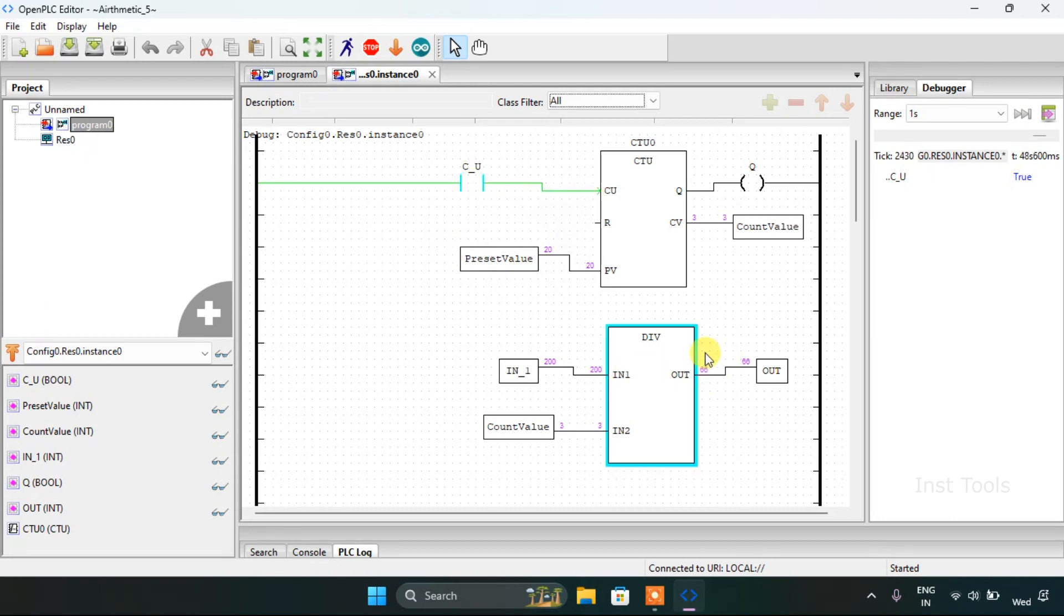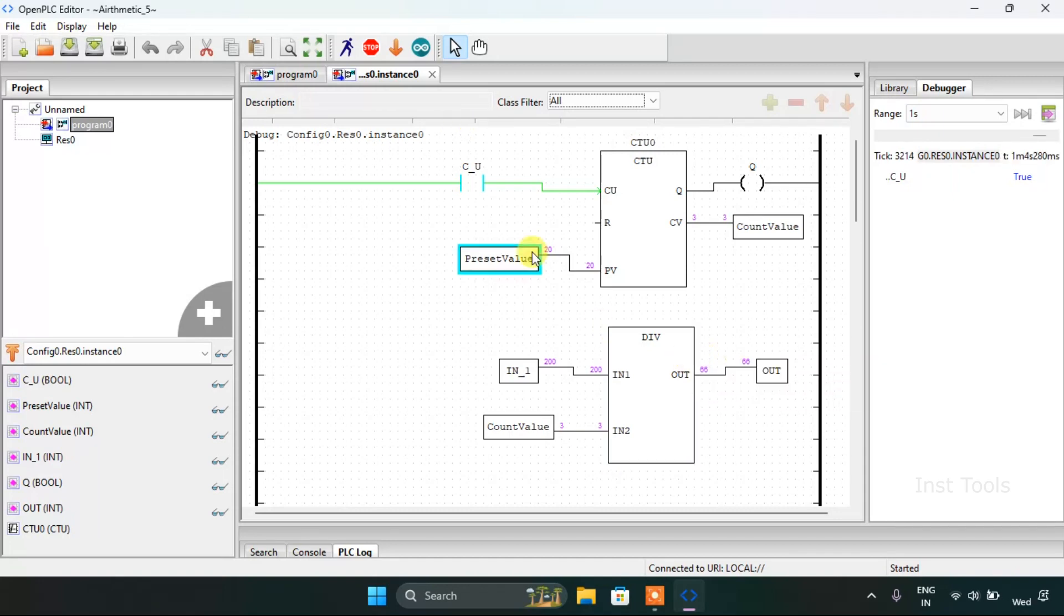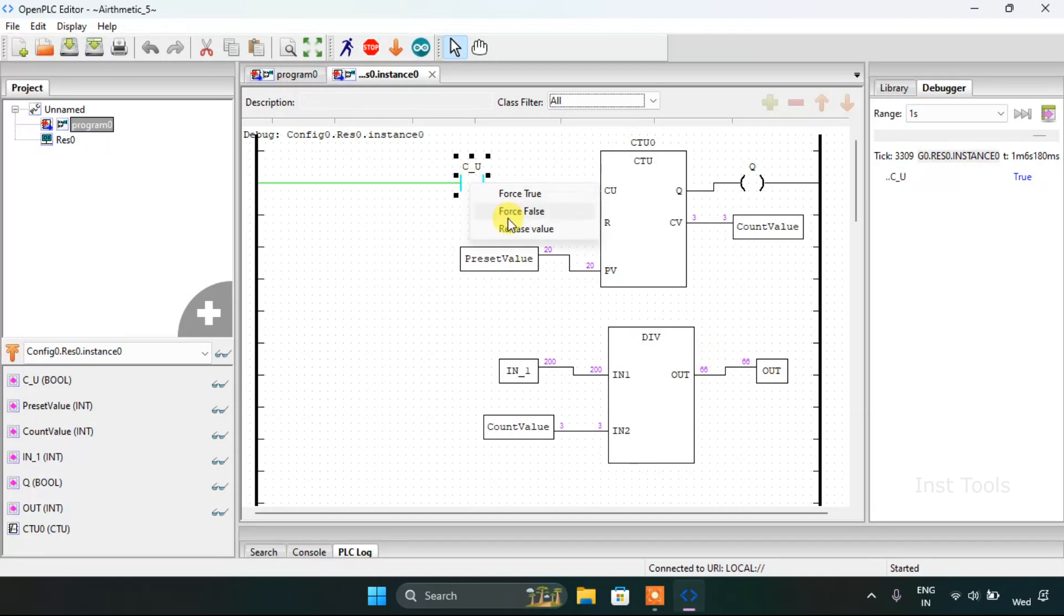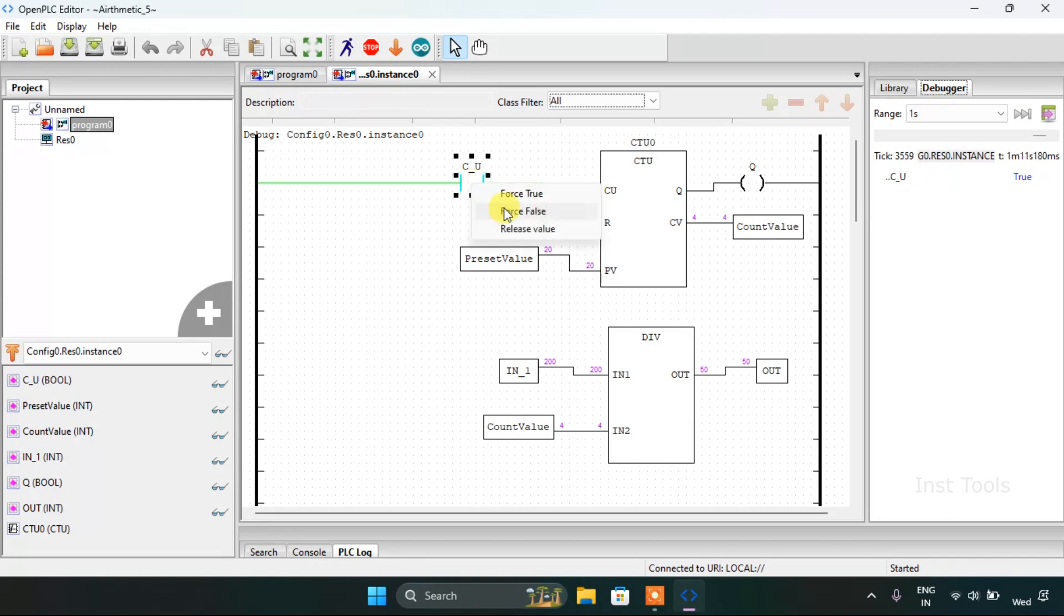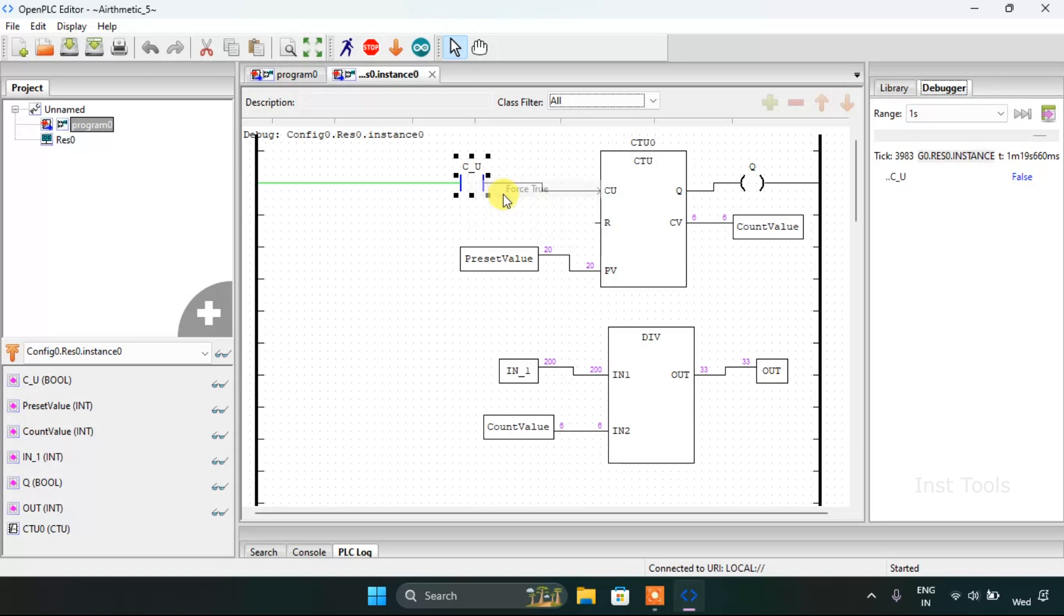Now 200 divided by 3 is 66 point something. But as the out is integer, it's showing 66, only the integer value. Now for the fourth time, it is 50, then 40, then 33, so on and so forth.